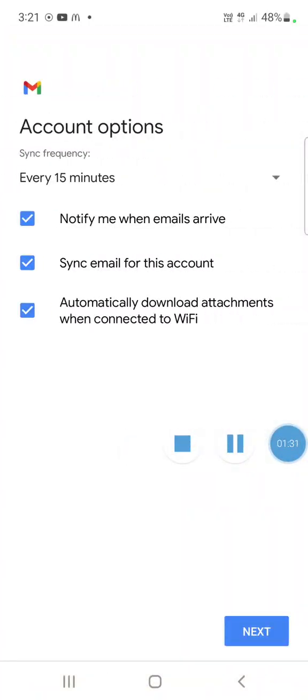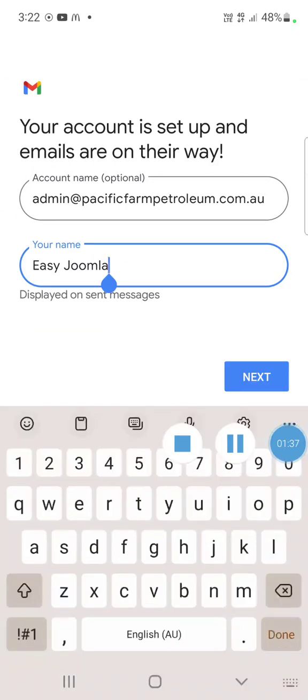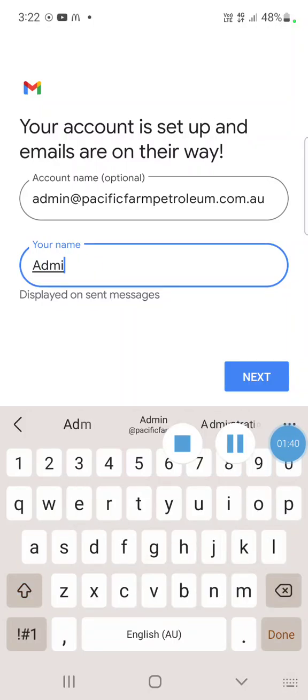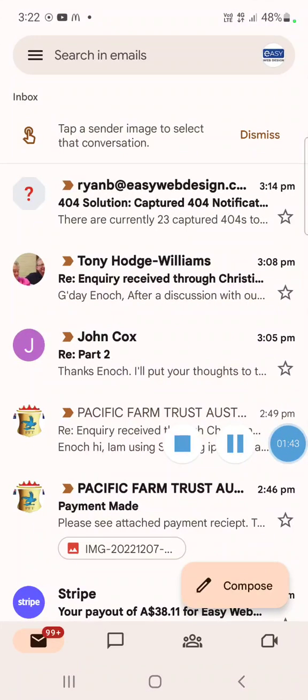Then next, and I'll choose the display name, which is the name people will see when I reply to them. So I'll simply call that admin, next, and we're done.